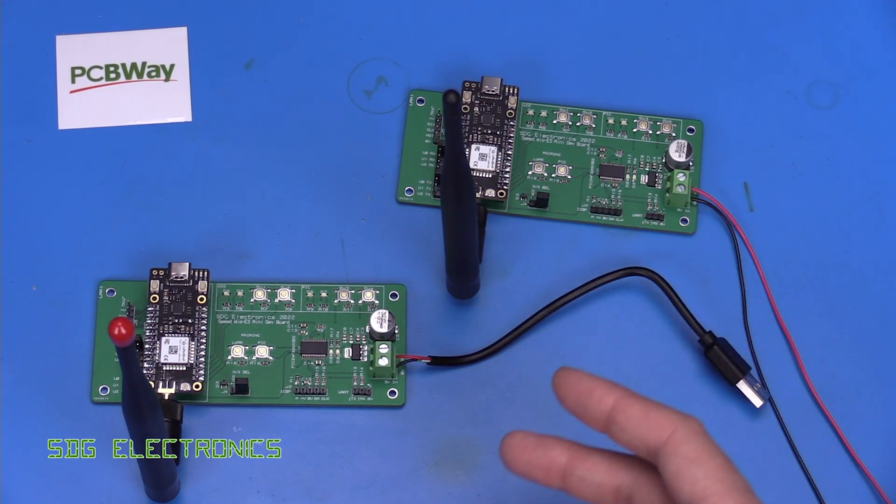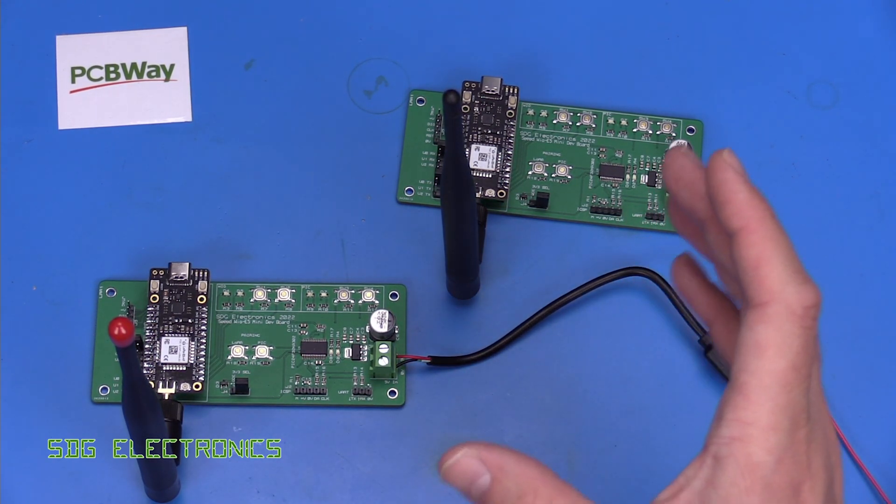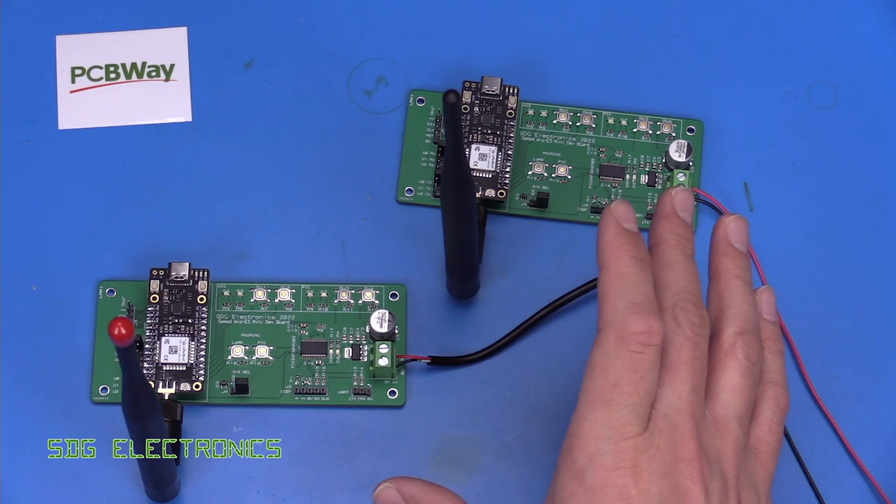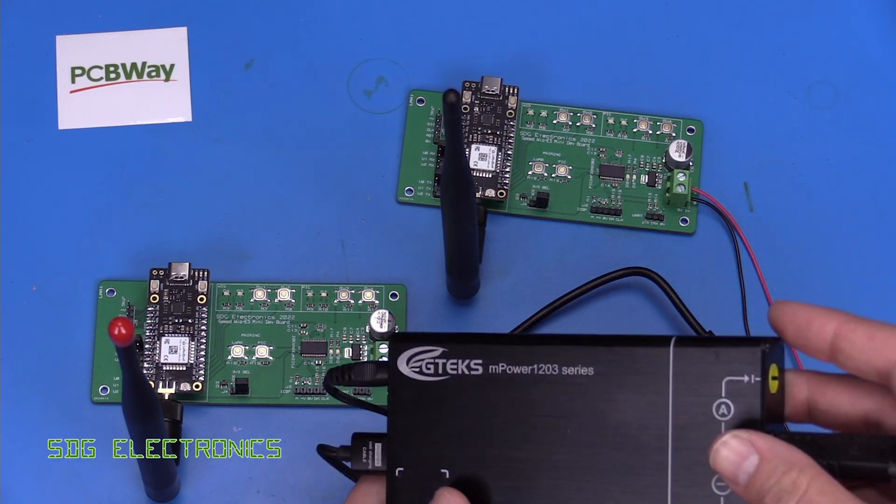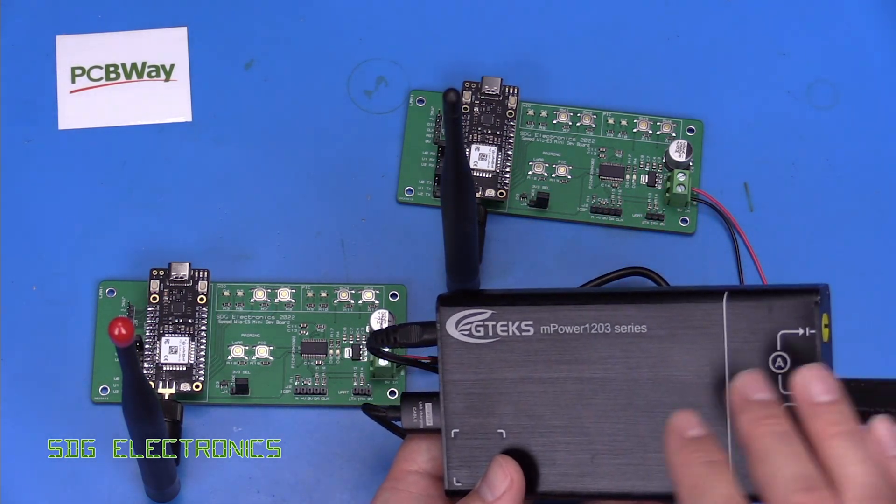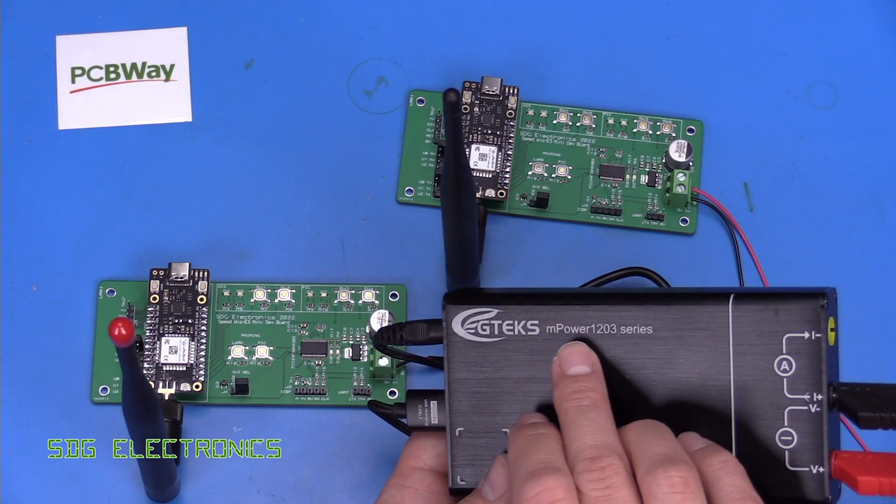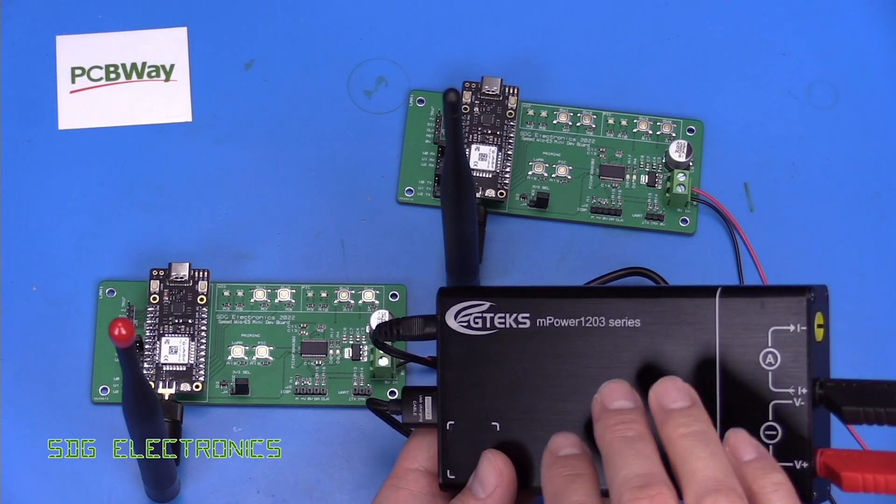So first of all let's take a look at the power consumption of each of these two boards and today we're going to try using this eGTex MPOW 1203.